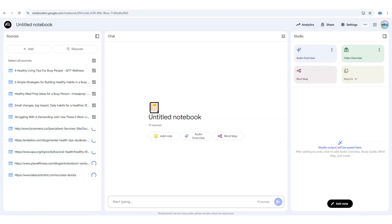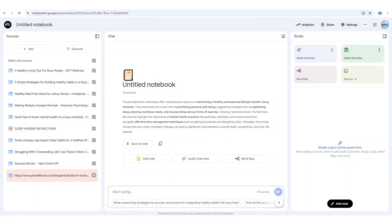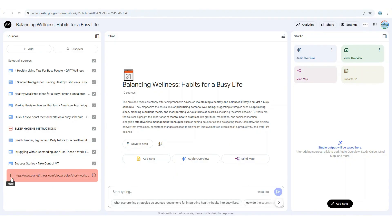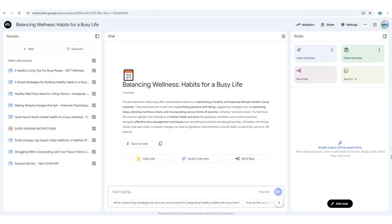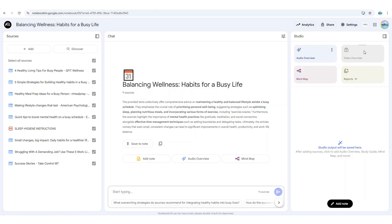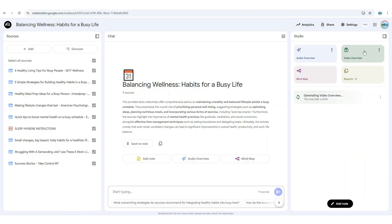The model will flag any sources it can't load by highlighting them in red. Simply select Remove Source and then Delete — this prevents broken or inaccessible links from being imported into your notebook. Google has refreshed the Notebook LM Studio panel's design and, more importantly, added the ability to create and store multiple studio outputs of the same type within a single notebook. Tapping the New Video Overview tab will now default to generate an explainer video presented by AI. At this stage, the feature is only available in English as the model continues its rollout.